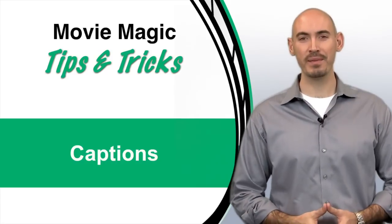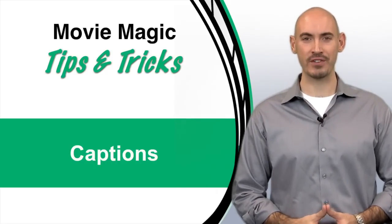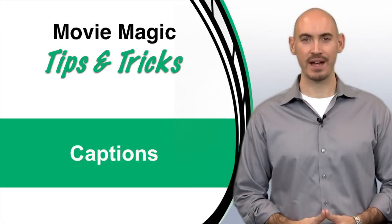Hello and welcome to another Movie Magic budgeting tips and tricks. I'm your host Stephen Kunchalik and in this video I'll be going over how to change your captions, and those are the little descriptions at the top of your columns.